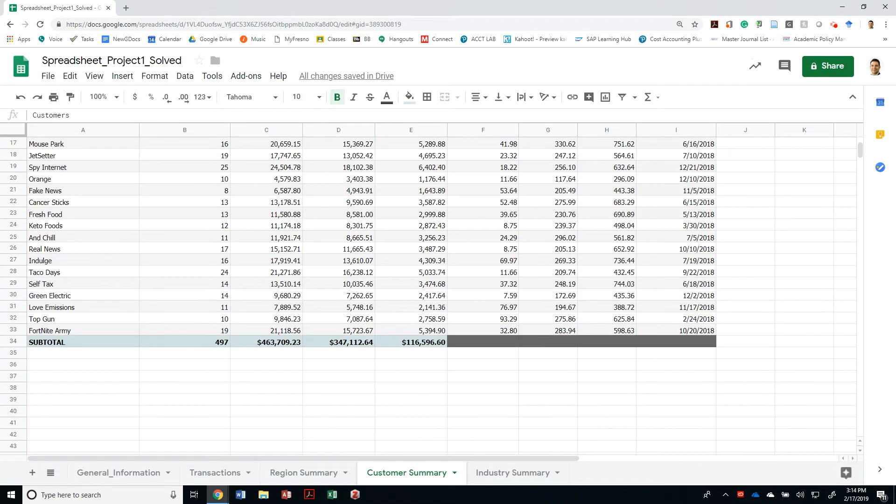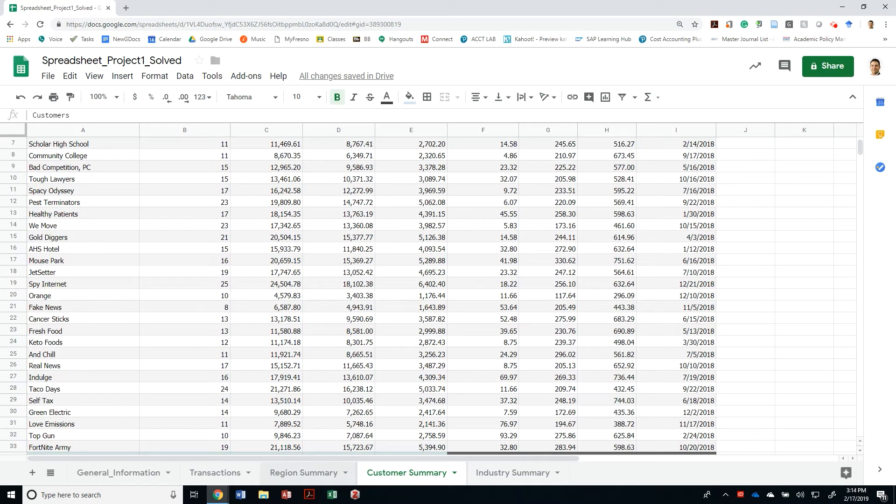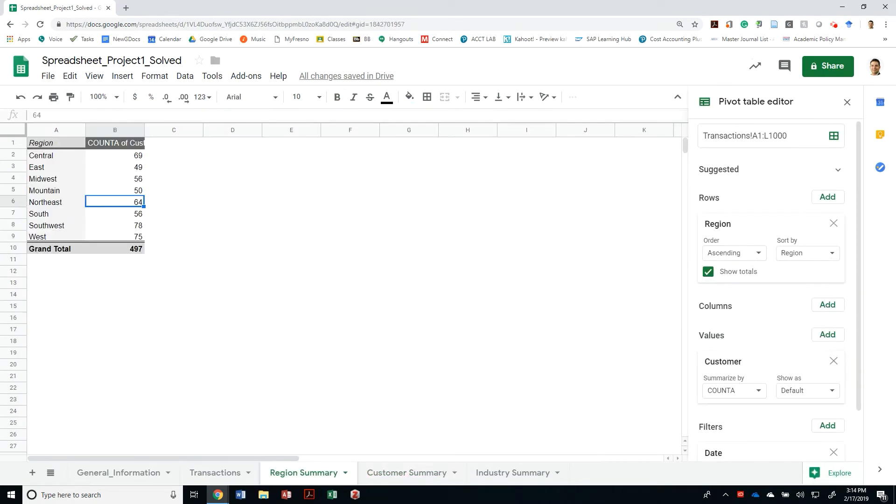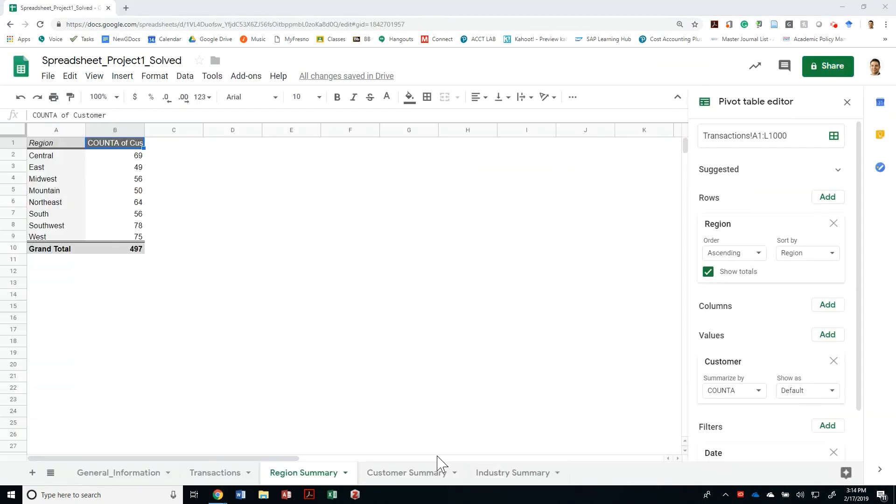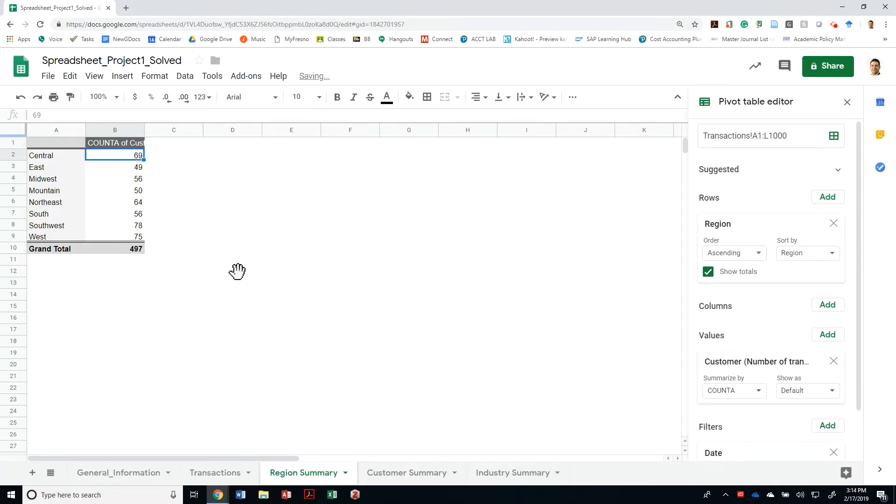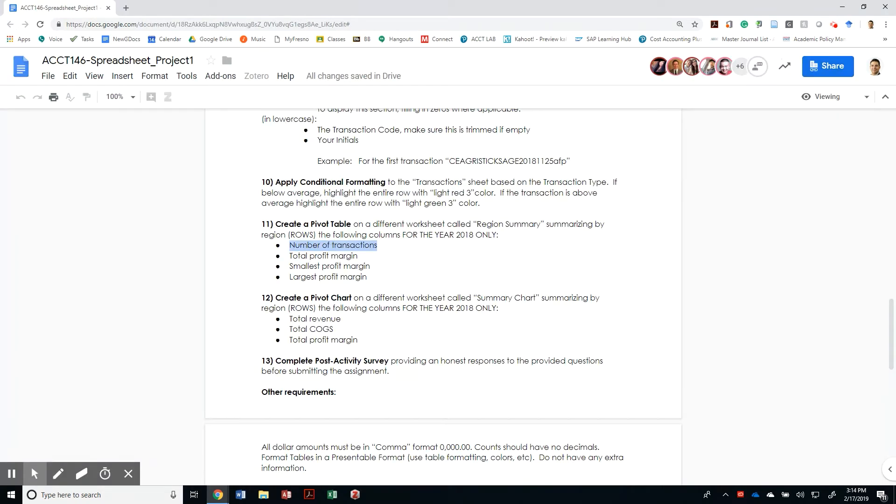And it specifically says that I'm going to name this Number of Transactions. So let me grab that name and put it in there. I'll format it differently later on. The next thing is to provide the total profit margin.